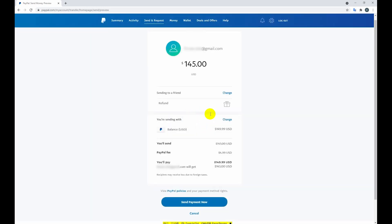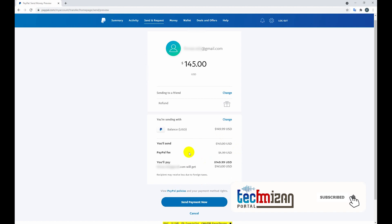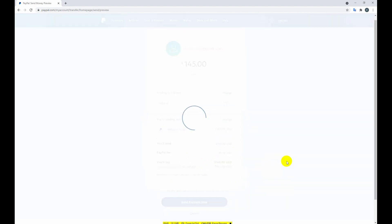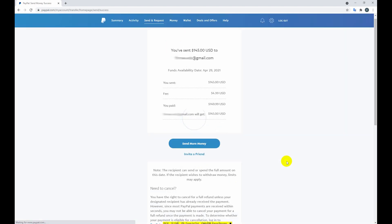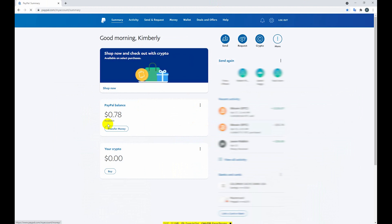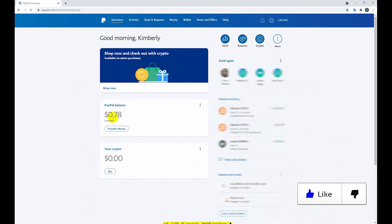Okay, now I'm clicking the send payment now button to complete my task. Okay, I have sent $145 USD to this email, my client's email. So now check my summary. Check it. My PayPal balance is zero.